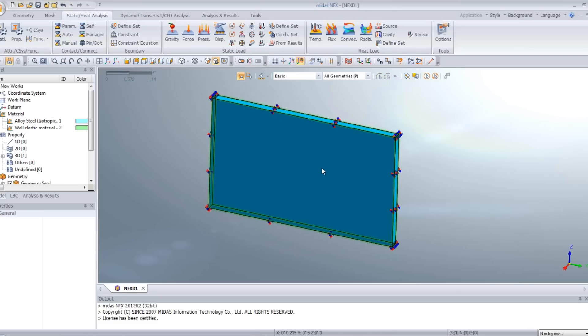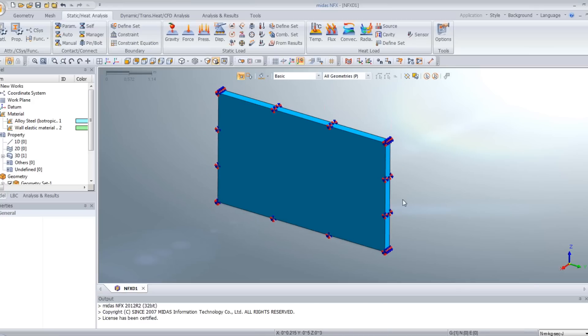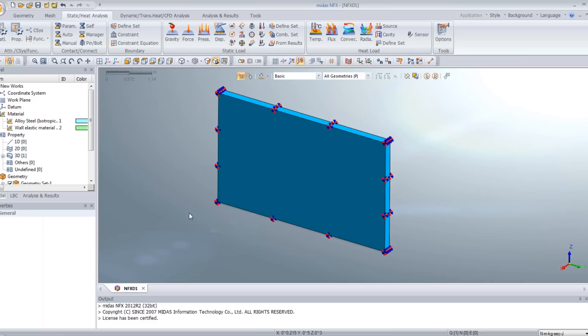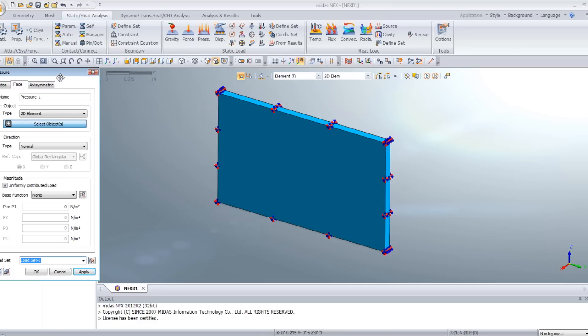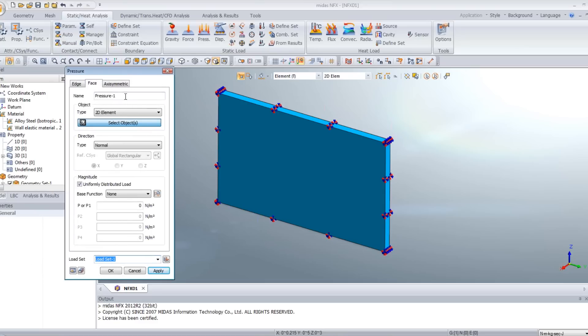Now, we will create the pressure load that will be equivalent to the blasting. The blasting is in fact a pressure load which is non-uniformly applied in function of the time. So, we will create a static pressure load.